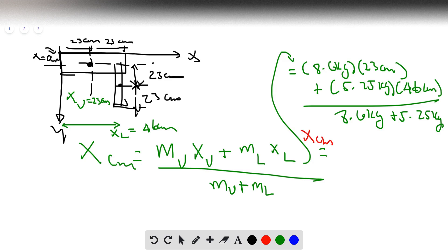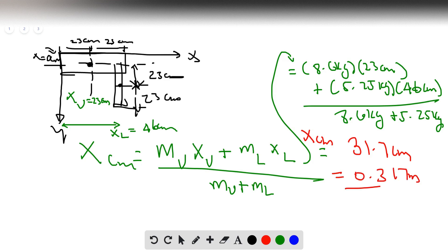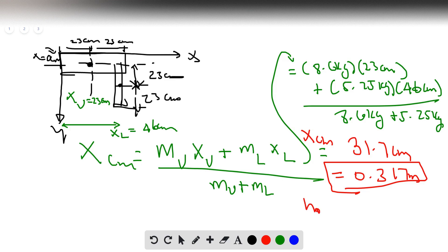Plugging in: (8.60 kg × 23 cm + 5.25 kg × 46 cm) / (8.60 kg + 5.25 kg) = approximately 31.7 centimeters, or 0.317 meters. This represents the horizontal displacement from the hip.